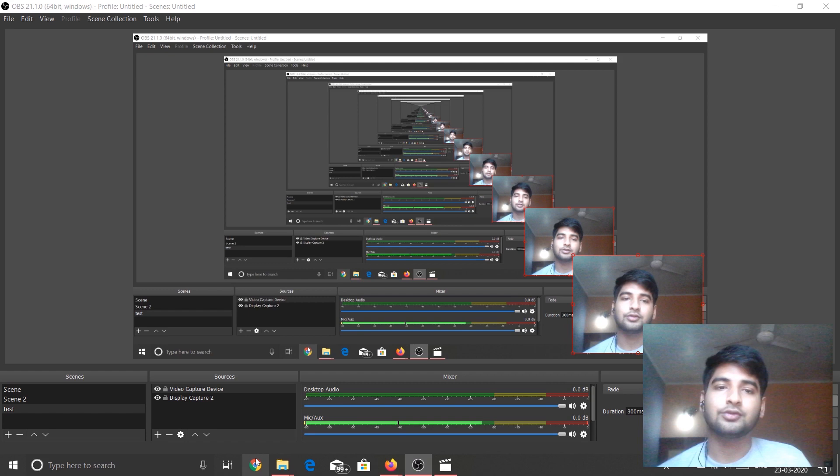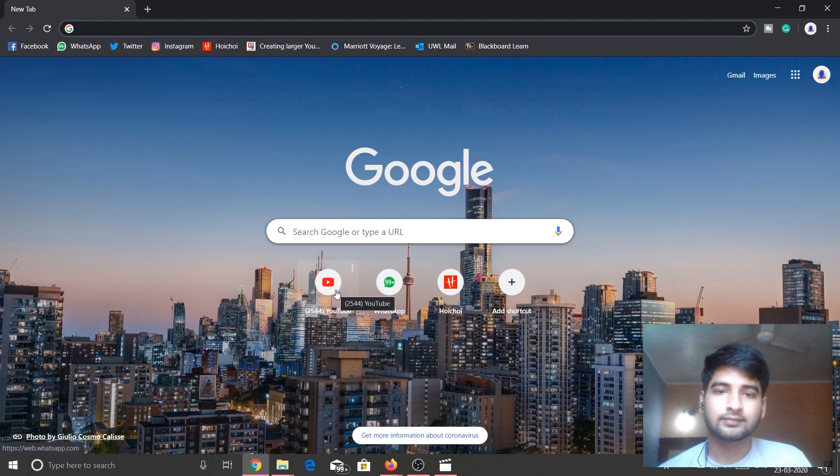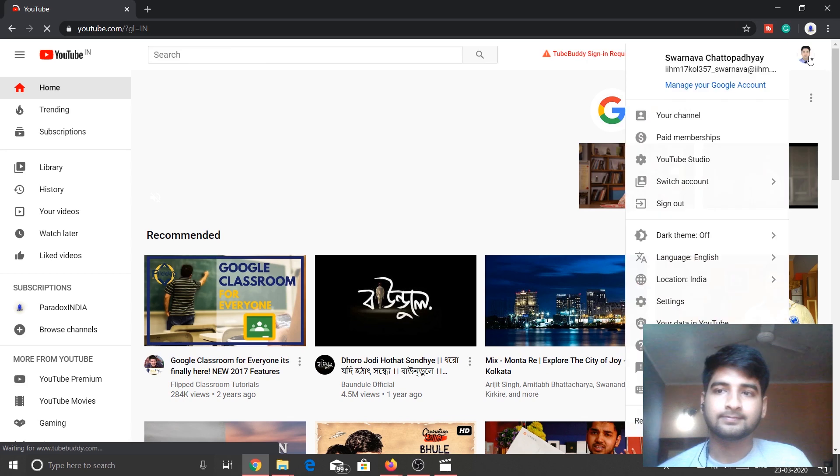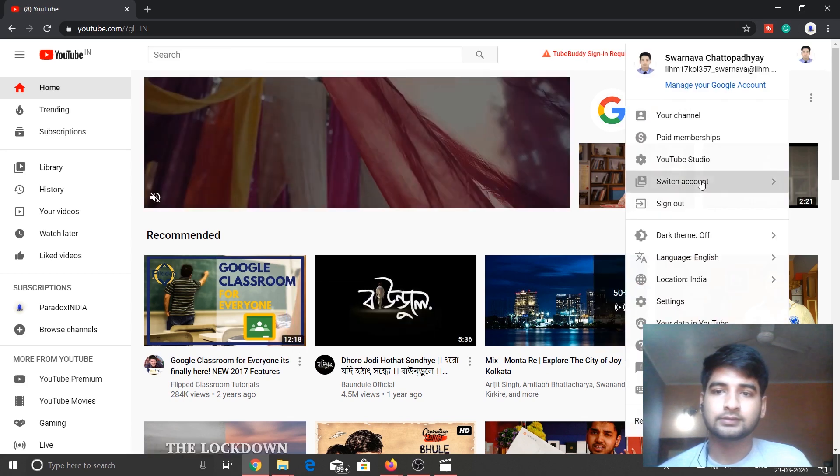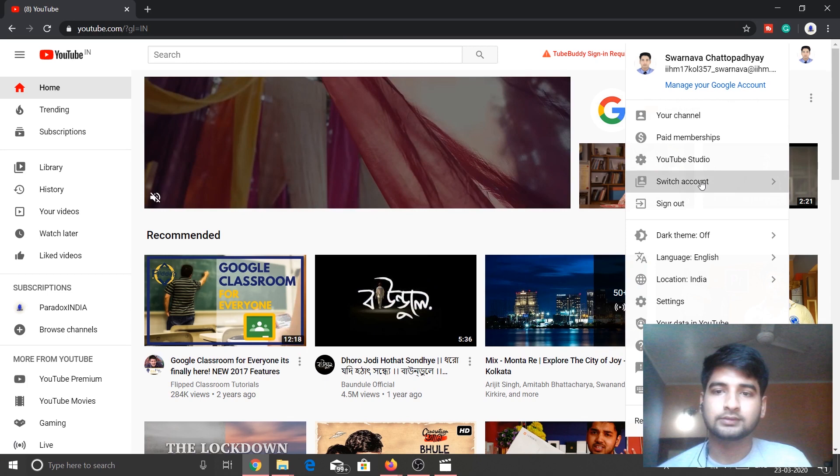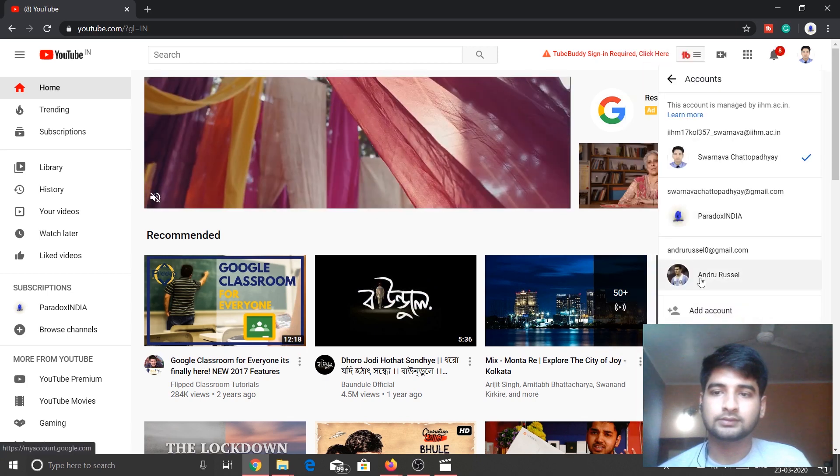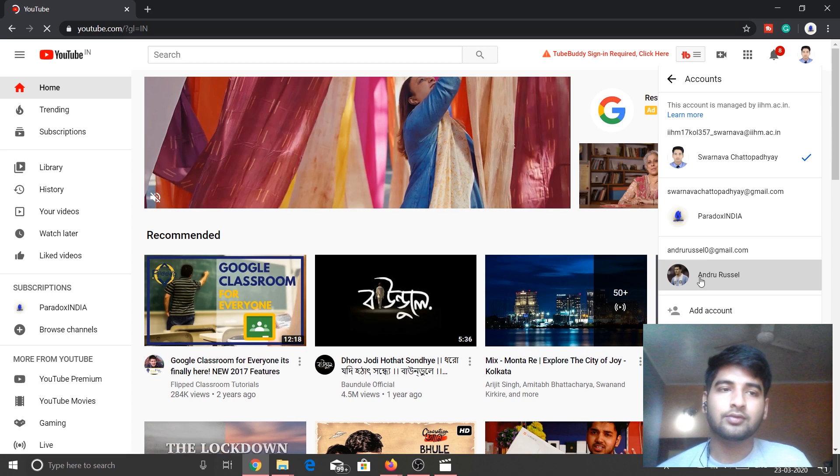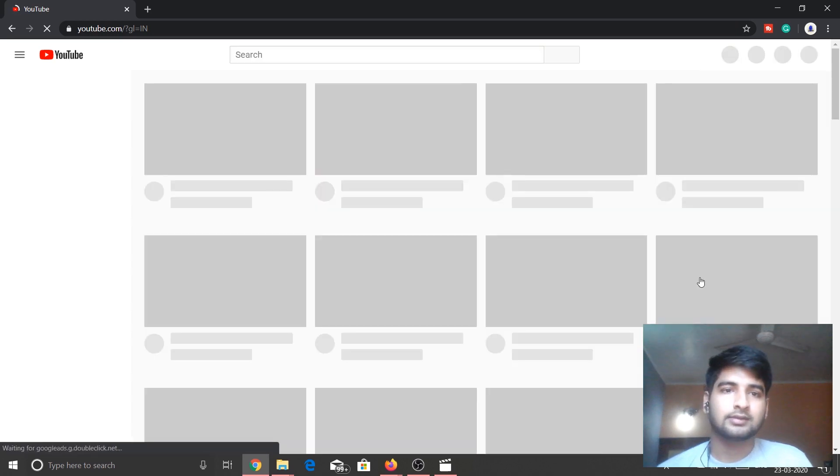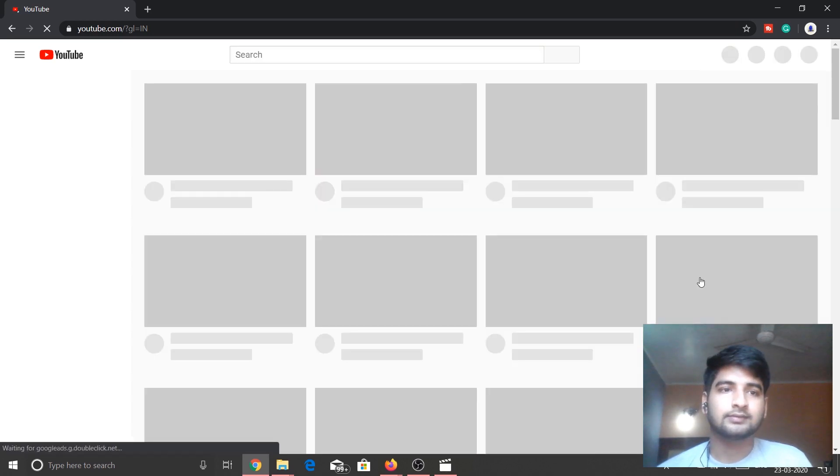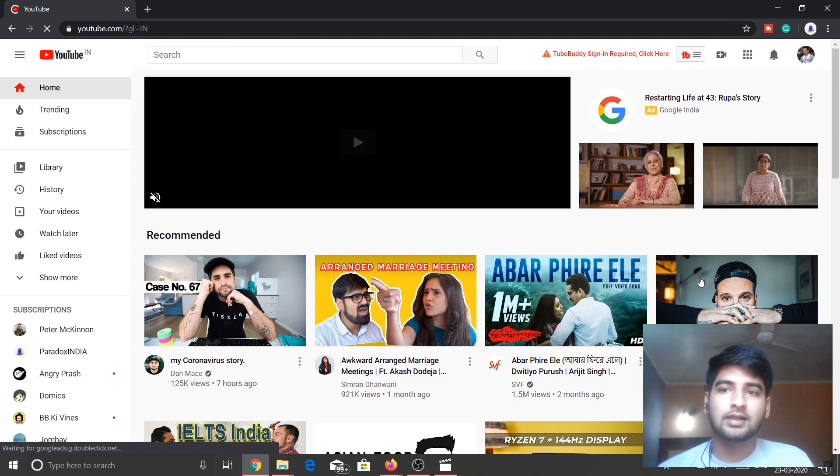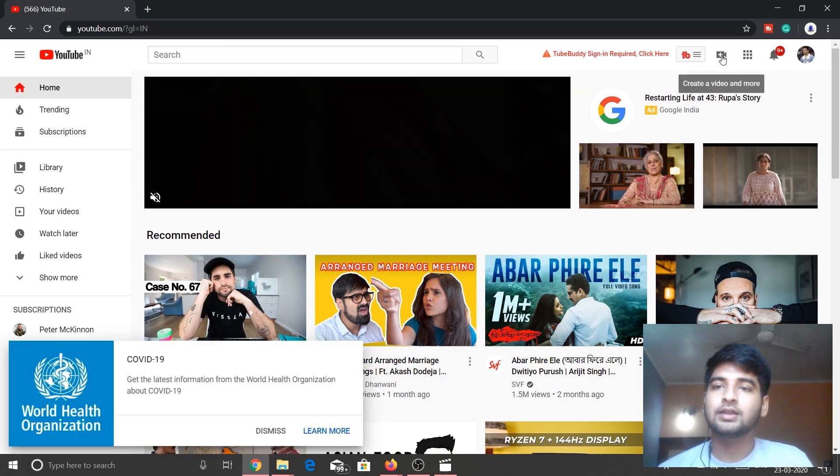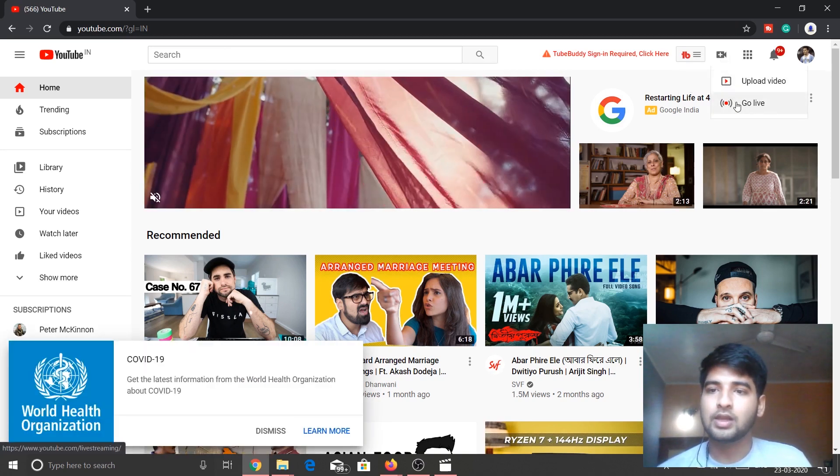Nice, so this setup has been done. Now what we need to do, we need to go to YouTube. So let's go to YouTube and change the profile first. This is a testing account I have created. And now what you're going to do is click on right here and Go Live.